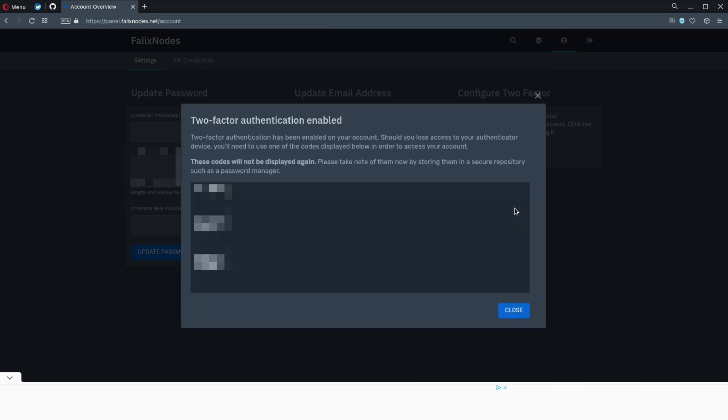The backup codes on screen should be saved somewhere just in case you do lose access to your authorization device.